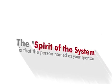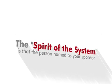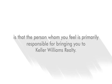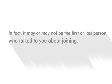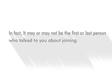The spirit of the system is that the person named as your sponsor is the person whom you feel is primarily responsible for bringing you to Keller Williams Realty. In fact, it may or may not be the first or last person who talked to you about joining.